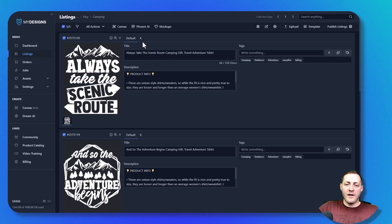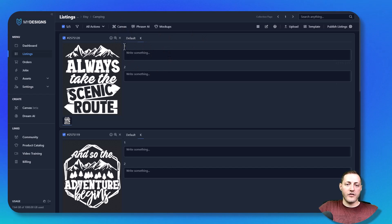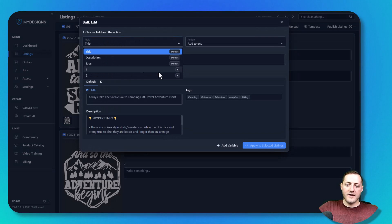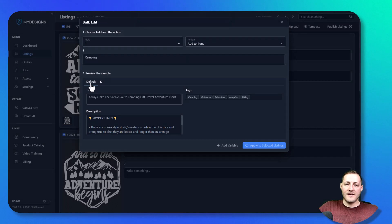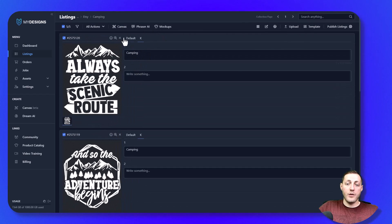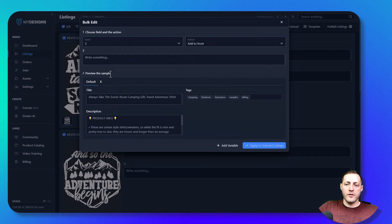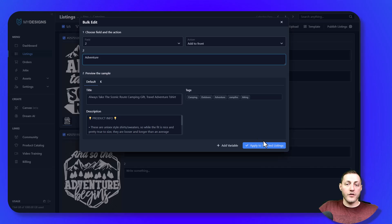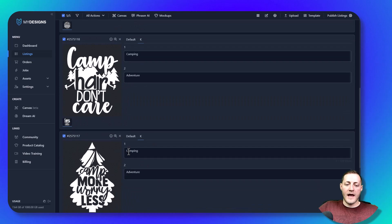In the keyword fields, we want to put some data so we can use those keywords across all our listings. We go back to Edit in Bulk, select field '1' under K, add to front, and we'll call it 'camping' since it's the camping niche. Apply to selected listings, and now all our listings have 'camping' as keyword one. Then go back to Edit in Bulk, select field '2,' add 'adventure' — another good keyword for the camping niche — and apply to selected listings.